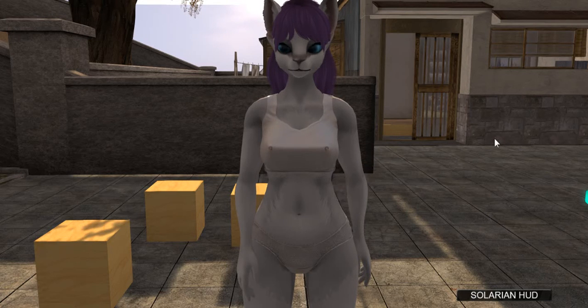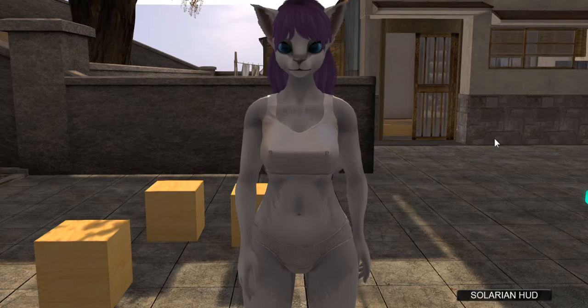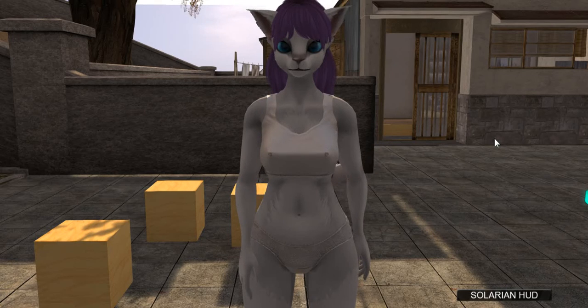Hi guys and welcome to another Mighty Ginkgo Tutorials. My name is Zero and I'll be your instructor for this lesson.